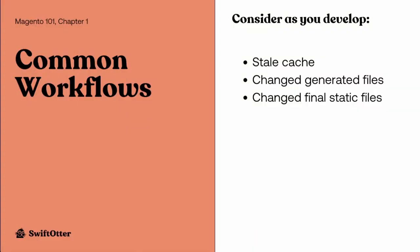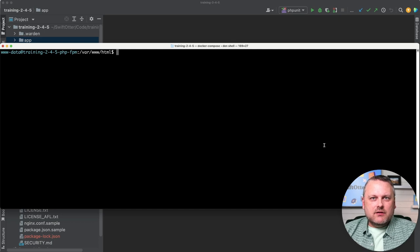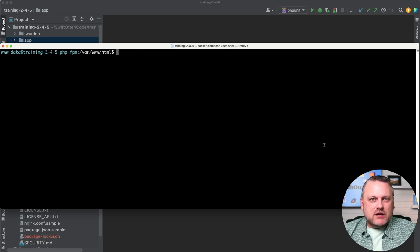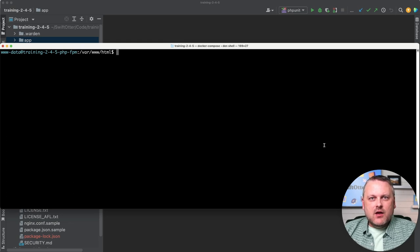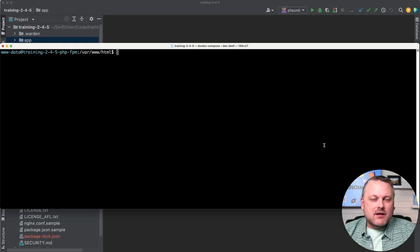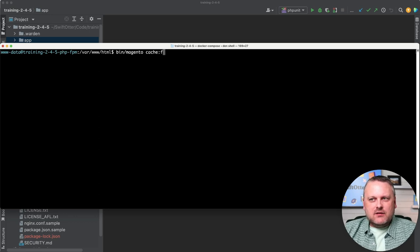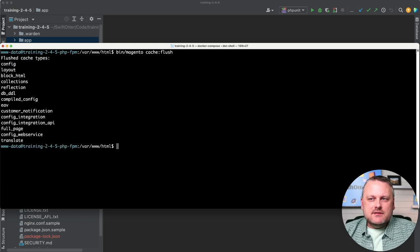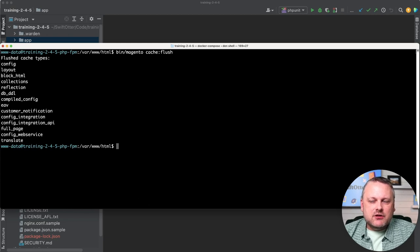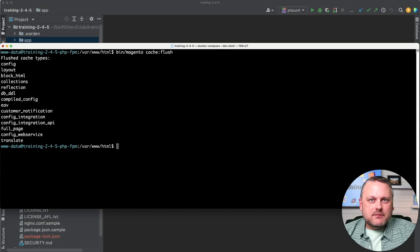So as our first scenario, let's just talk about the steps that you're likely to need just as you do various kinds of development on an ongoing basis. So when you're doing different kinds of development, depending on what changes you're making, many different things could end up giving you a stale cache. You might make changes that have resulted in outdated generated PHP files, or you might have made changes that result in outdated static files. So again, with caching, many different things can result in the need for clearing the cache.